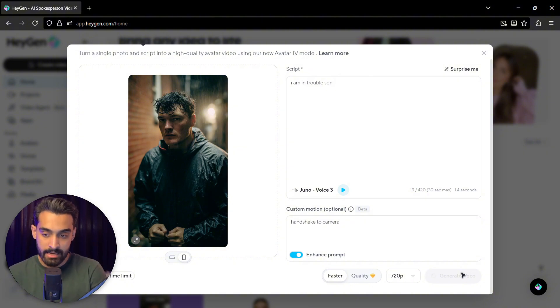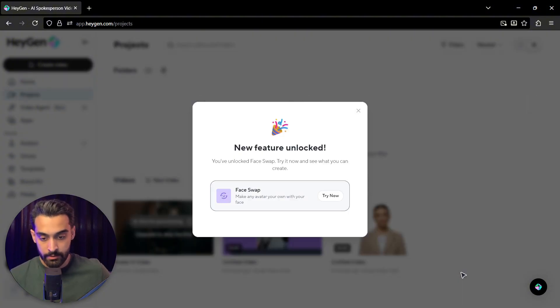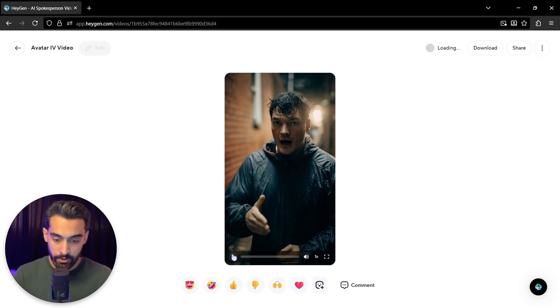And we have to wait until the video is generated. Okay. So this is the video actually generated.